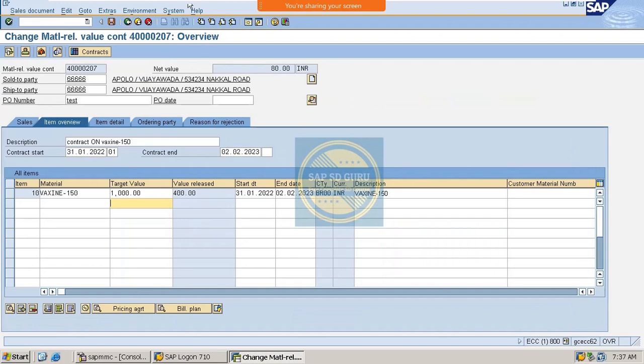But for now you have to know how to create the value contract material specific and how to create the release order with a reference to the contract.